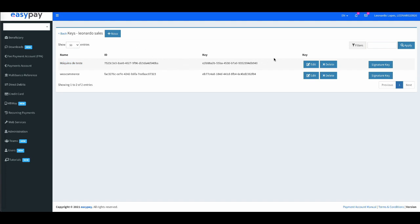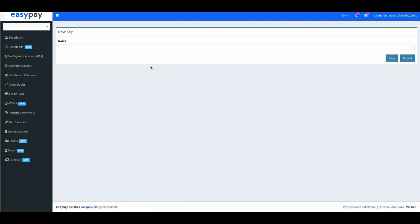In case you need more than one key, you can create the number of keys needed to identify multiple servers, multiple zones, multiple regions, multiple businesses, whatever is needed.